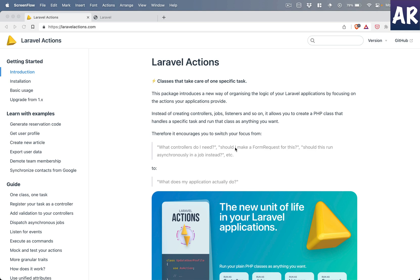Today I'm going to talk about a package called Laravel Actions. It allows us to write our code in the form of action classes, and those action classes can be used to serve a controller or maybe a command. This package changes the approach to our application. I'll show you a scenario where a user wants to change the password, and we'll see how the same action class can serve different requirements while keeping the business logic the same.